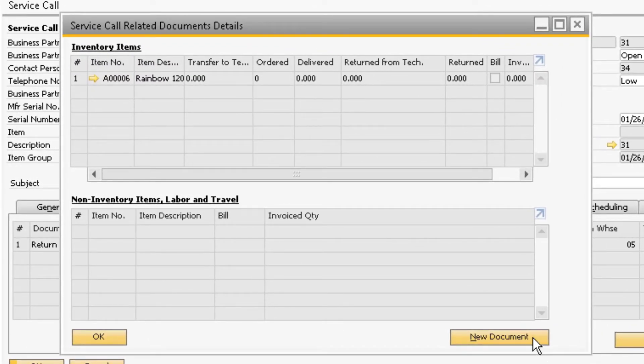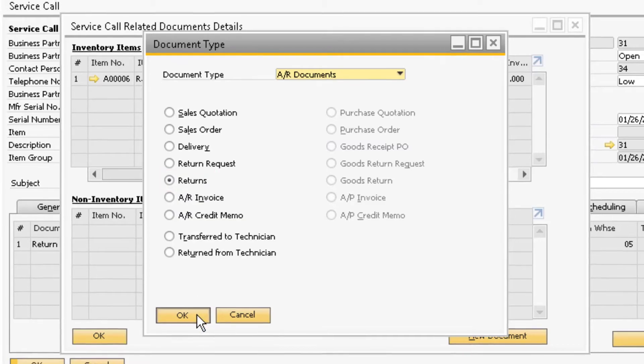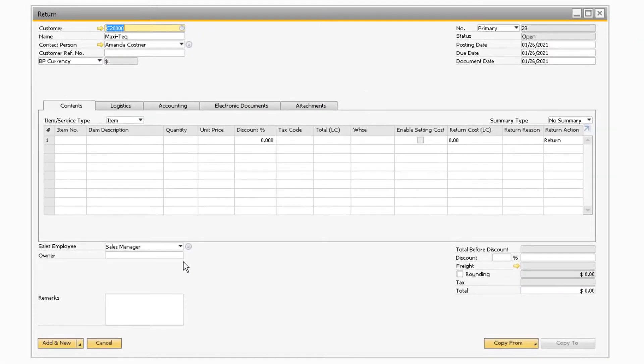Then on the service call related documents details screen, select new document. This time, instead of return request, you will select returns and click OK.